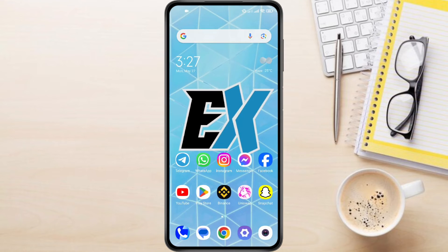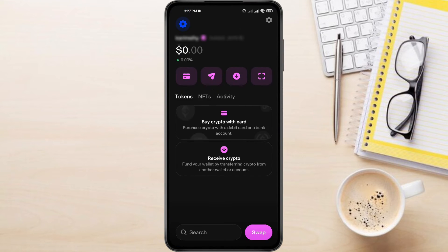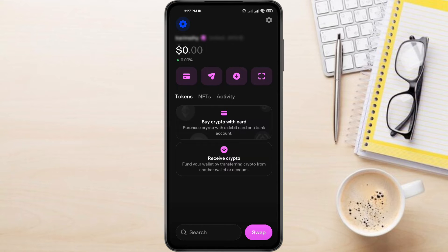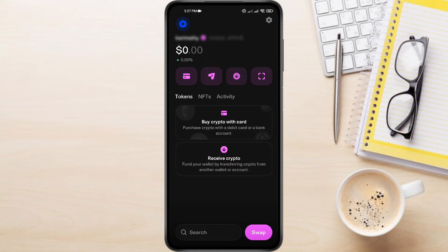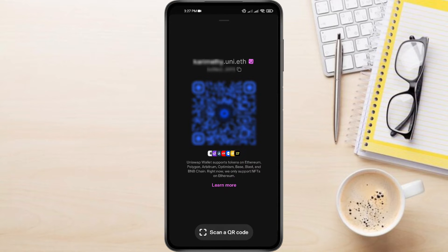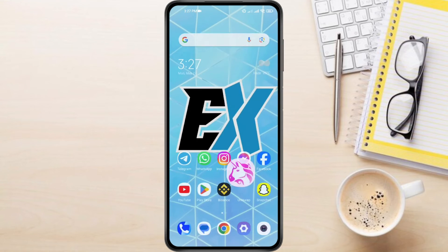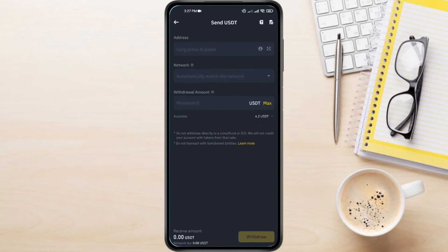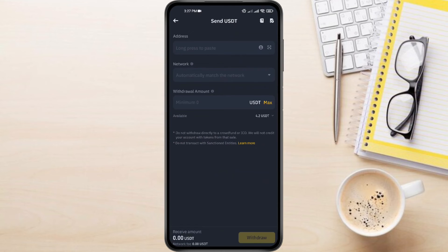Here's the important part: grab your Uniswap wallet address. Open the Uniswap app and look for the Receive section or tab — it might be denoted by a downward arrow. Copy your Uniswap wallet address. Back on Binance, paste your Uniswap wallet address into the Address field. Make sure there are no typos.